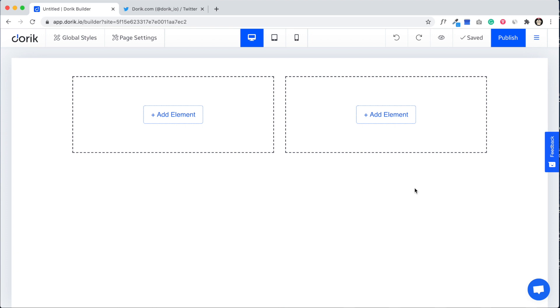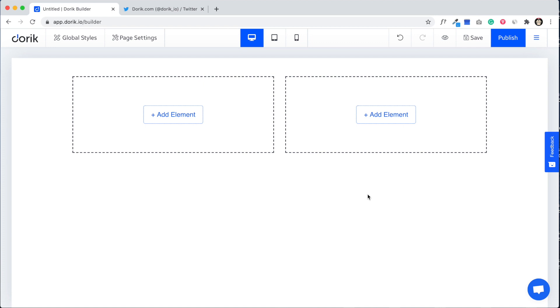Hello everyone, this is Mizan from Doric. Recently we have added custom code option for Doric website builder, so now you can add any type of custom HTML or JavaScript code in your website and I'm going to show you how to do it.